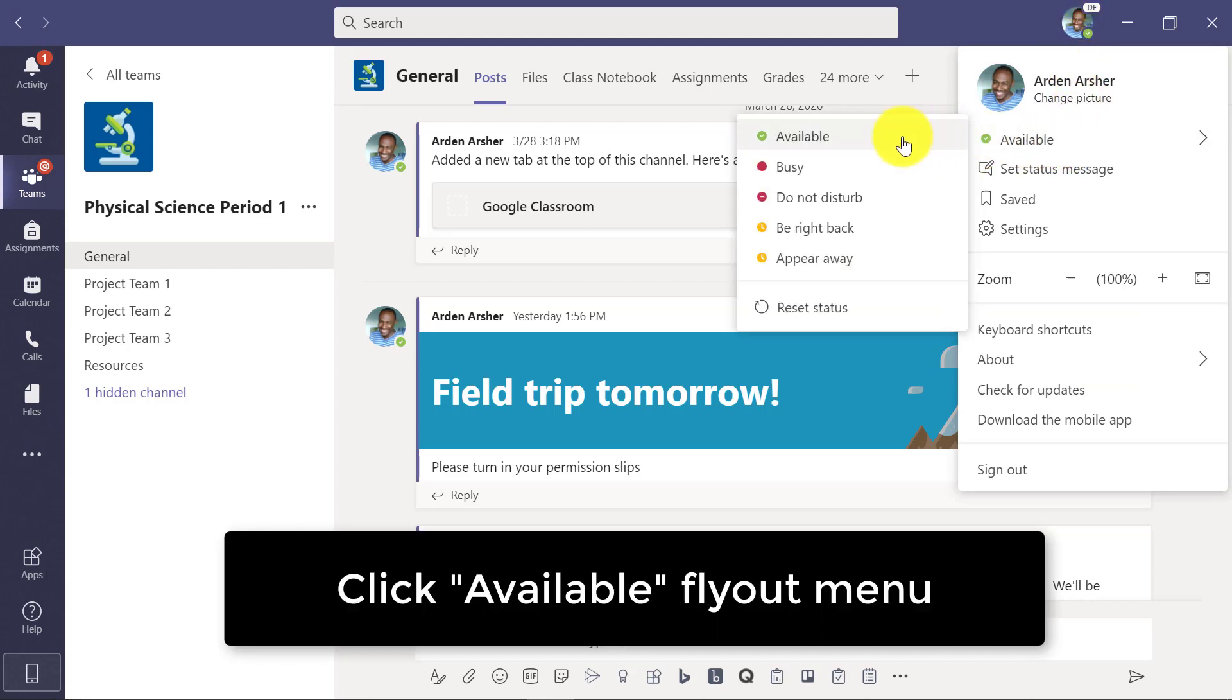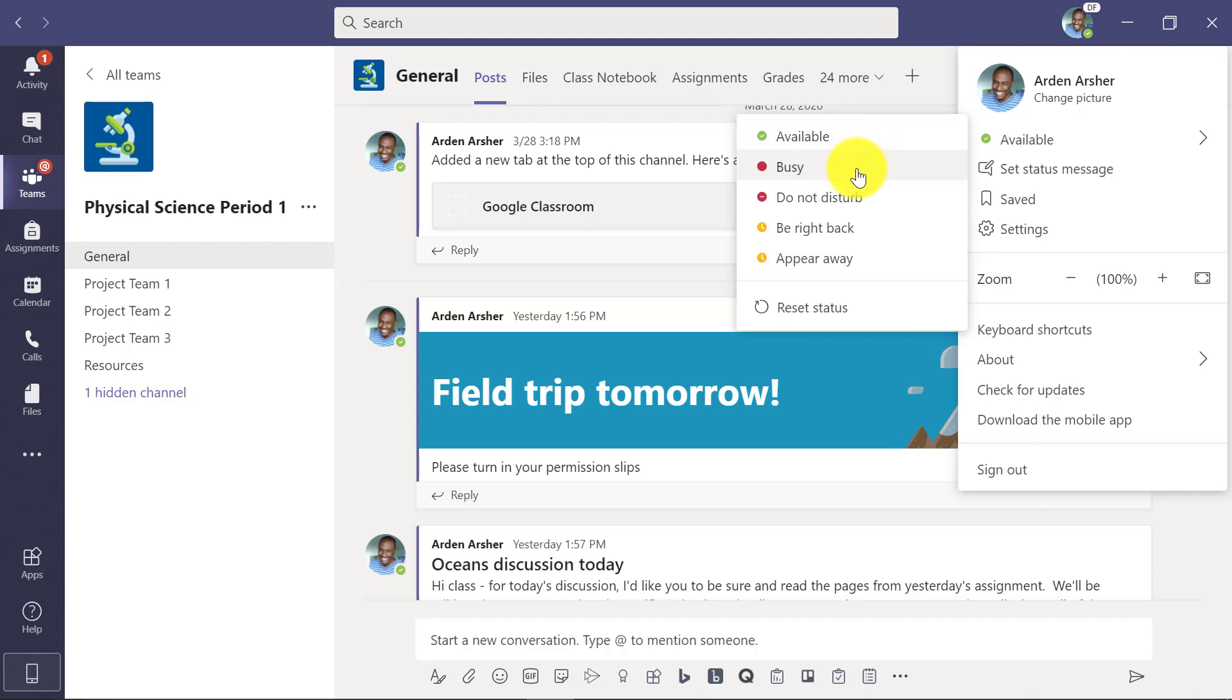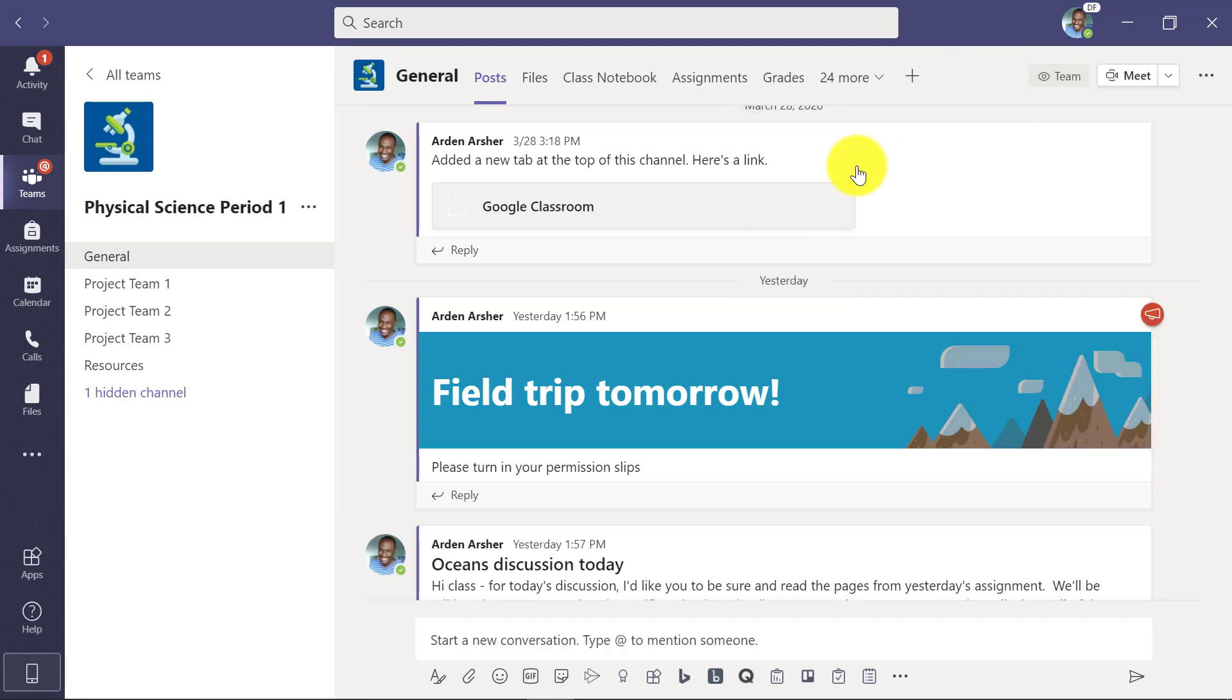Right now I'm available. Anyone can send me messages. Maybe I'm going to set it to busy. This might mean that I'm in a meeting and it's not going to pop messages right in front of me, but indicates that I'm busy and doing something.